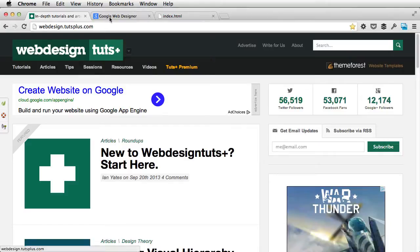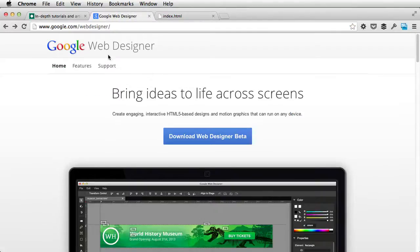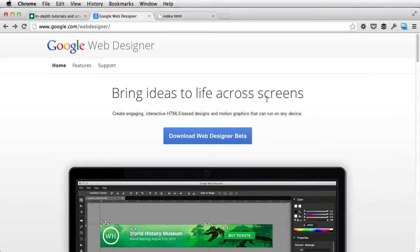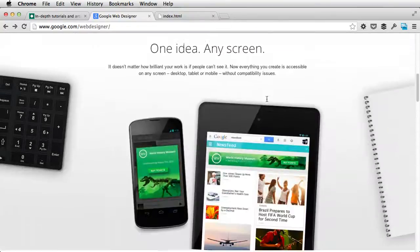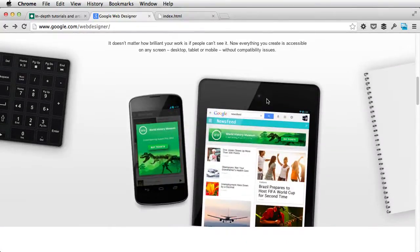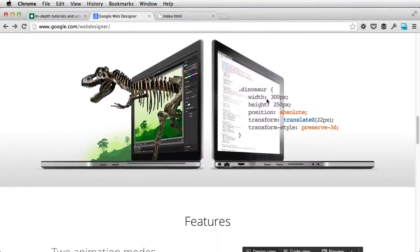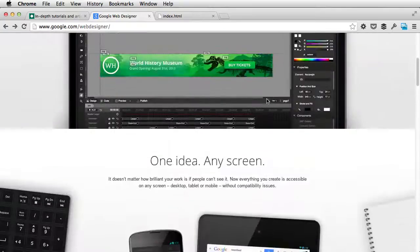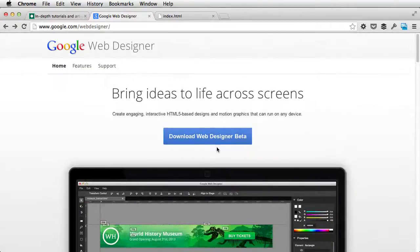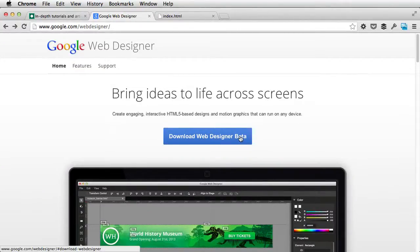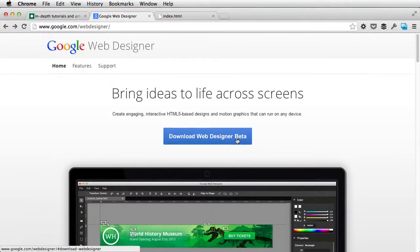First of all, to download the app, you need to go to google.com/webdesigner. This is their website where they show off the main product features.